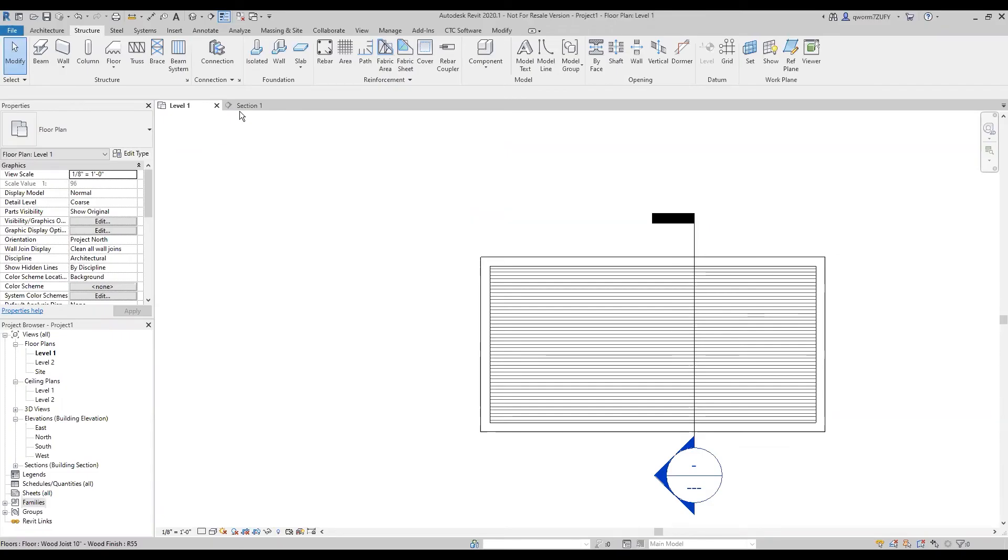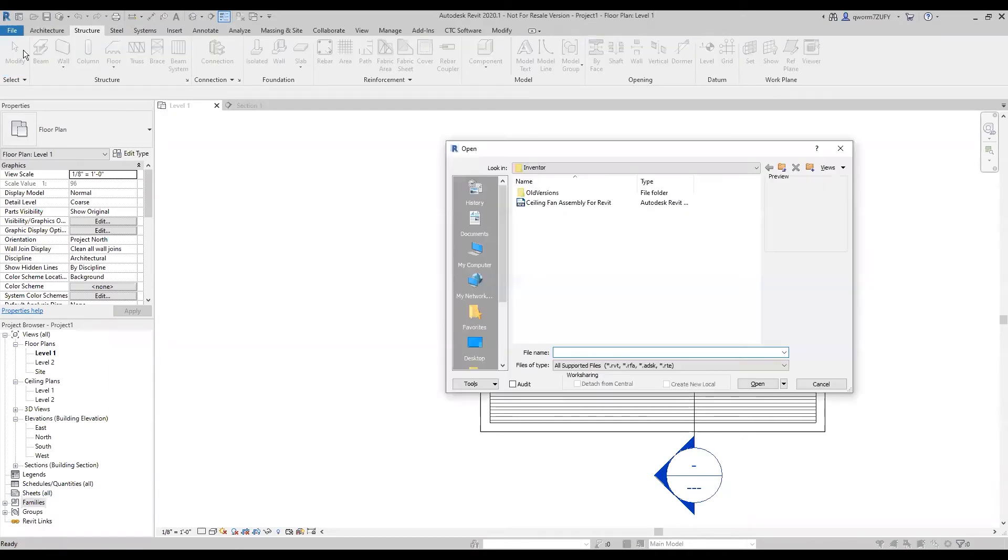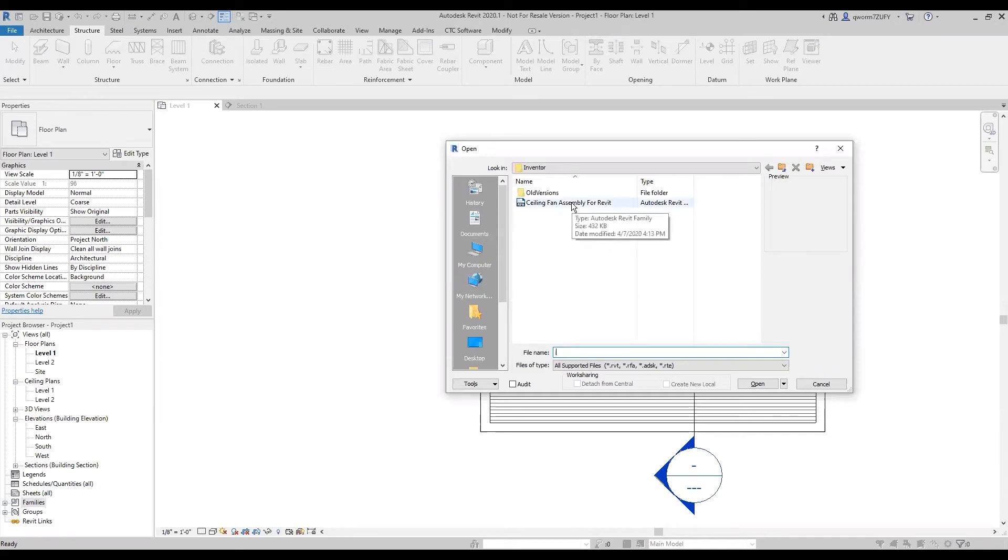Now that we have that saved, we will go to Revit and we'll just go to the Open command and we'll locate where we saved it to. Mine's right here and so we'll just click the file to open.